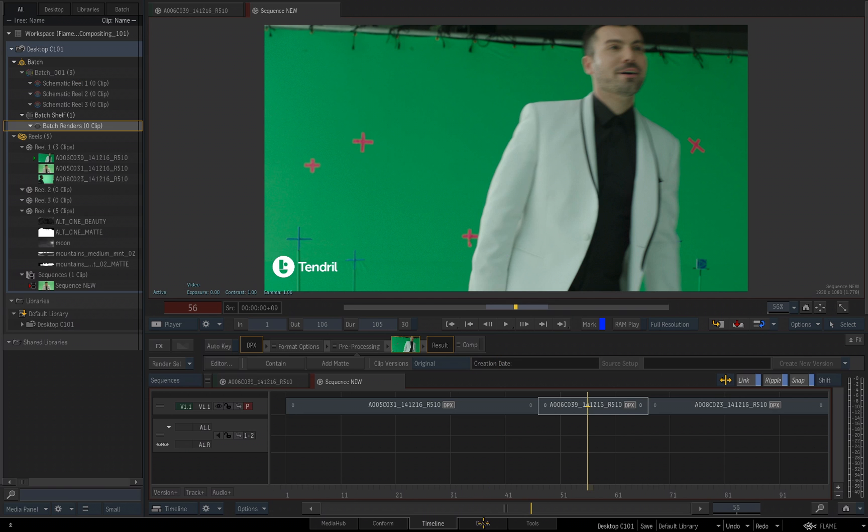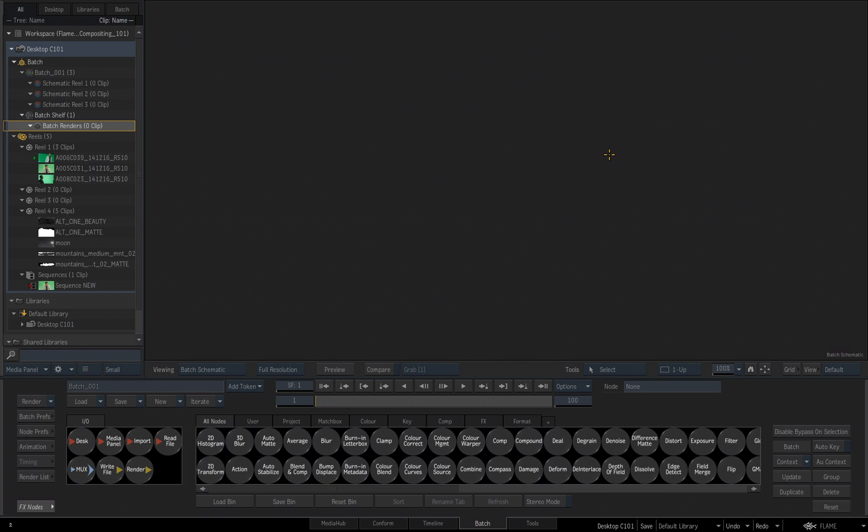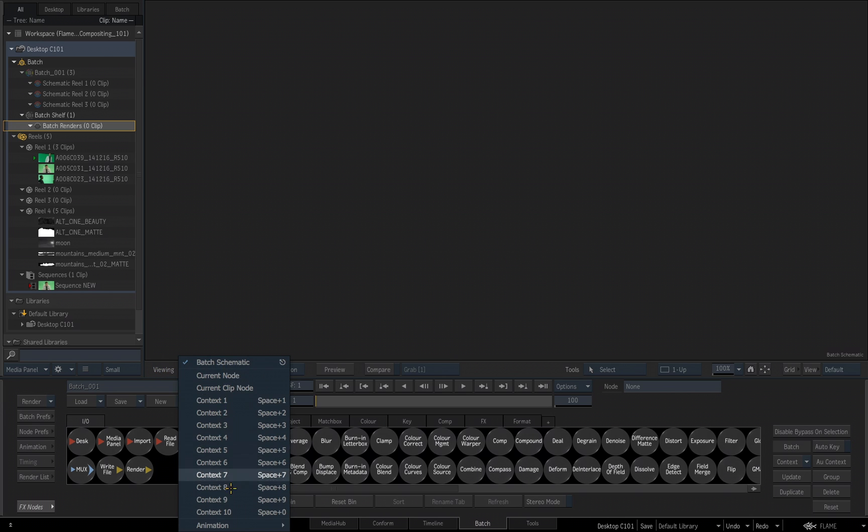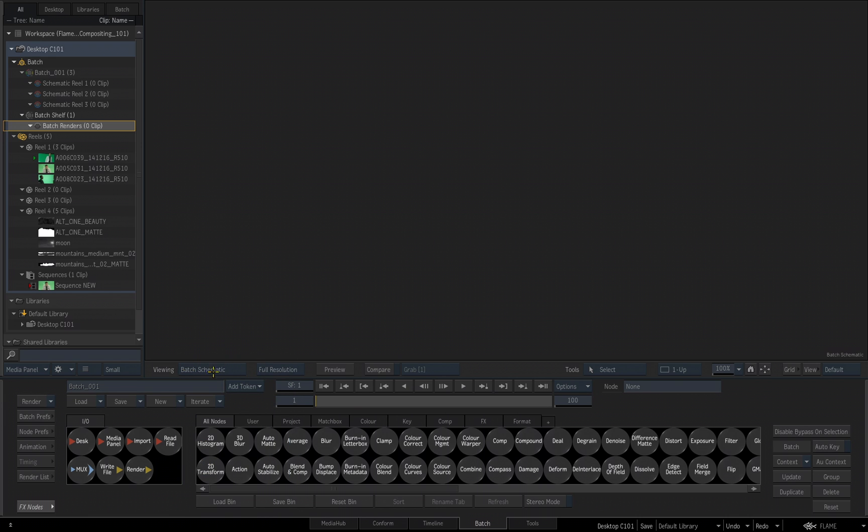If I go down and click on the tab that reads Batch, we step into the Batch Environment. Above here, we are currently looking at the Batch Schematic. You can tell that by looking at where it reads Viewing, and it says Batch Schematic. We're going to come back and look at what all this means, but right now, just understand this top viewer is the Batch Schematic.